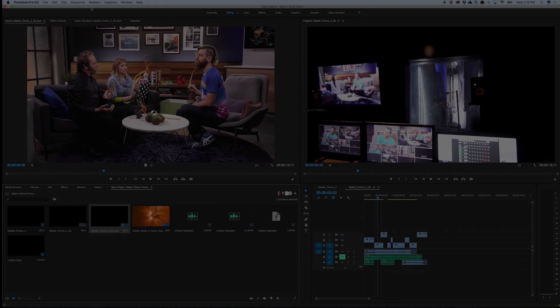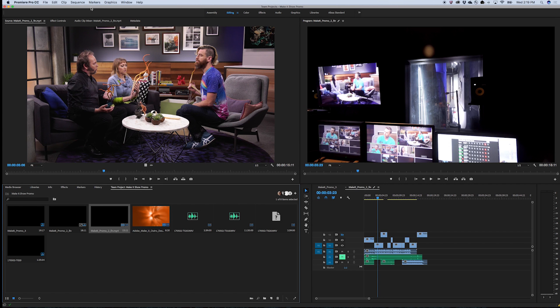Adobe Team Projects is a cloud-hosted collaboration service integrated right into Premiere Pro, After Effects, Prelude, and Adobe Media Encoder. It allows editors and motion graphics artists to work together across applications with built-in versioning and conflict resolution.